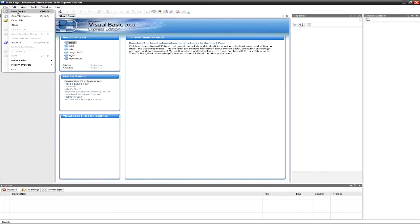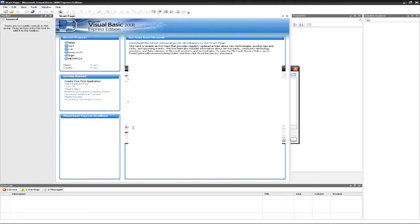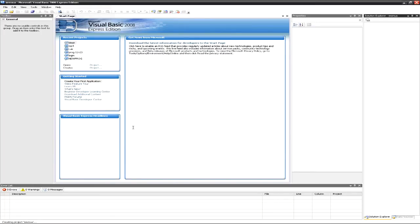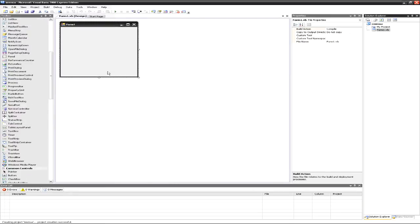Let's open a new project. I'm going to name it Menus. I spelled that completely wrong, but that's okay.